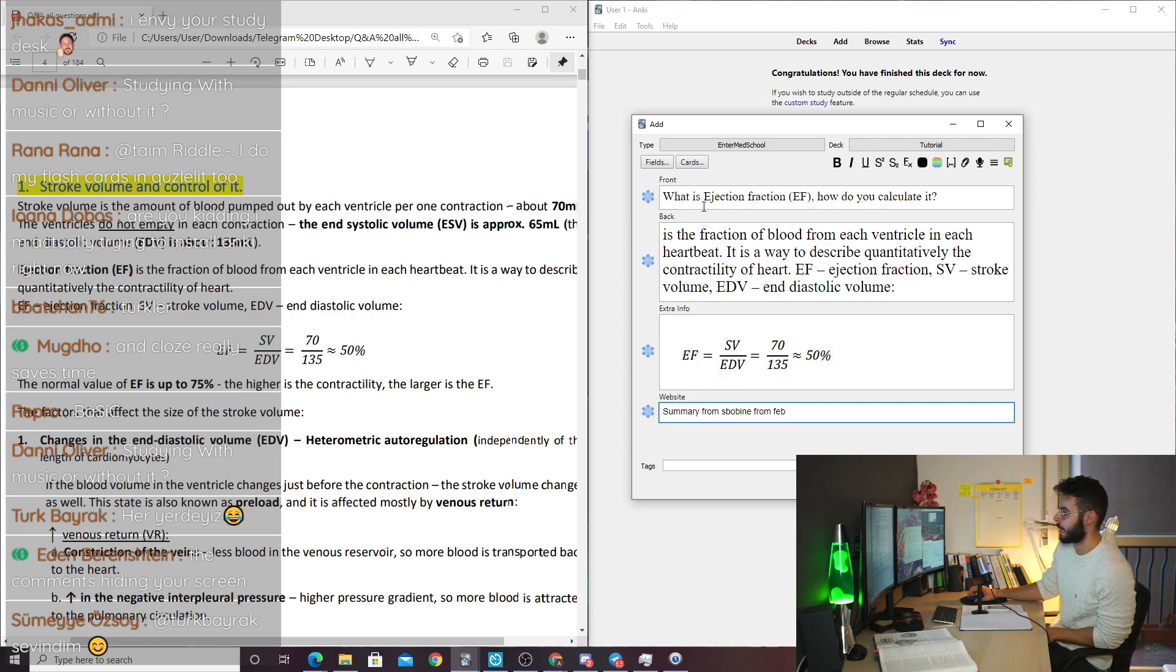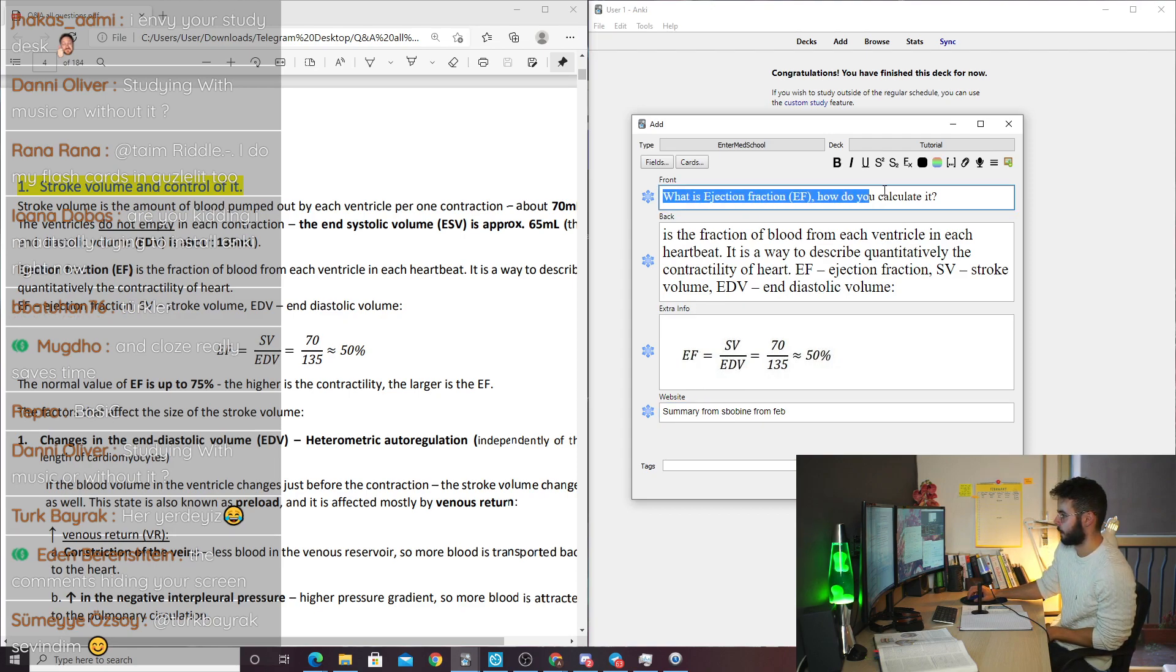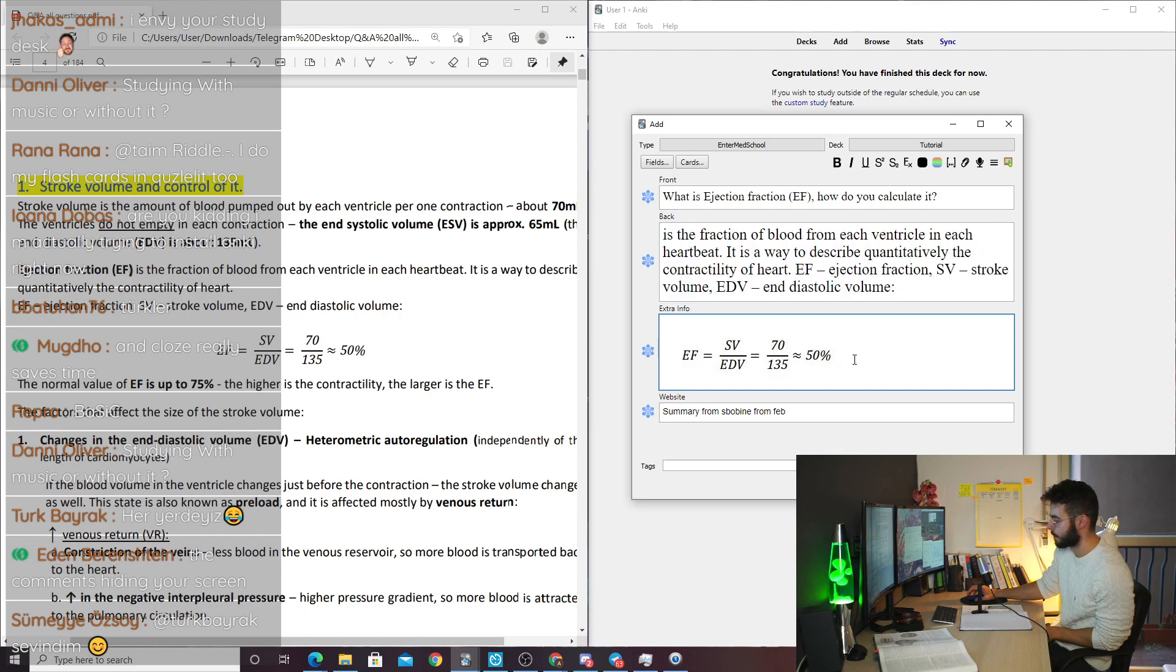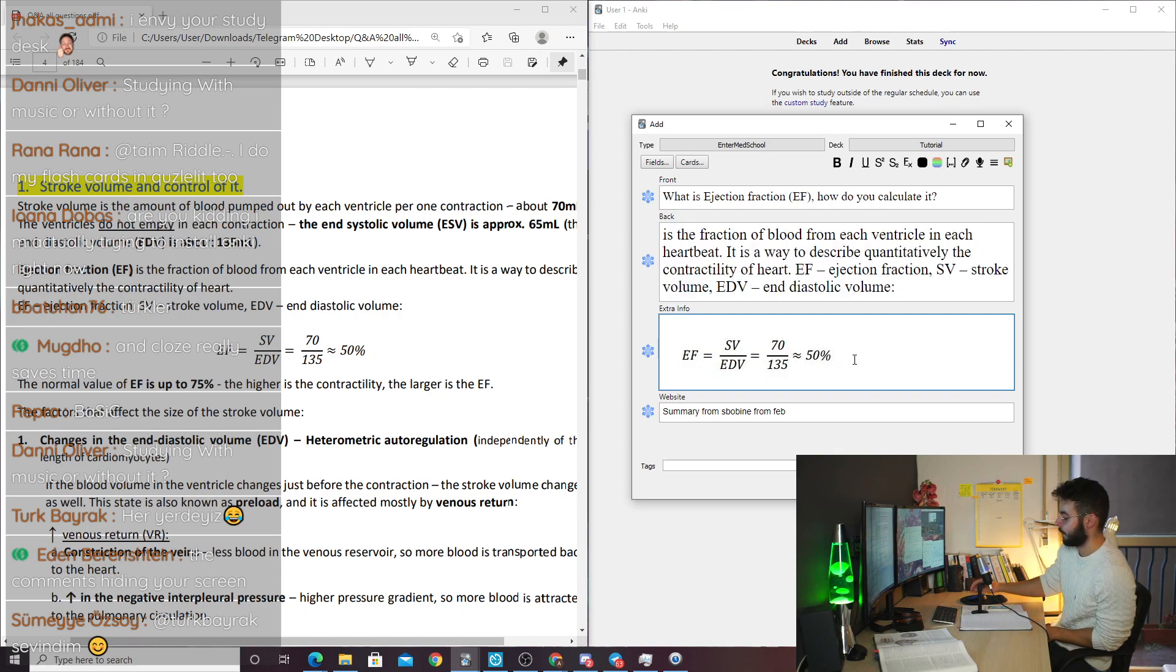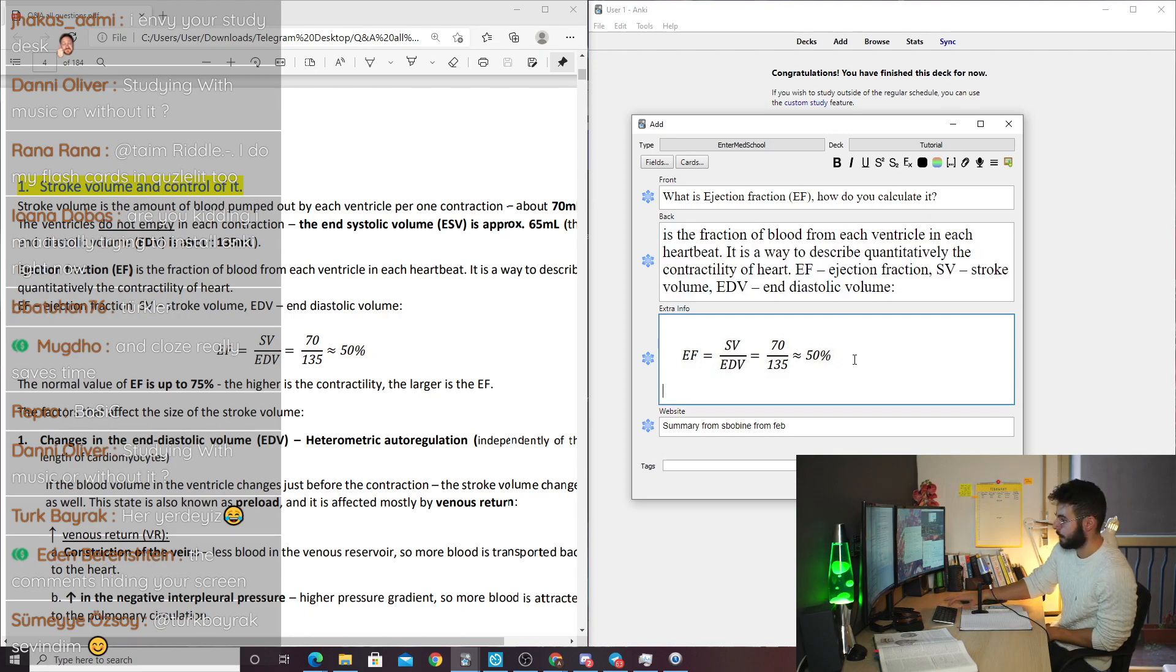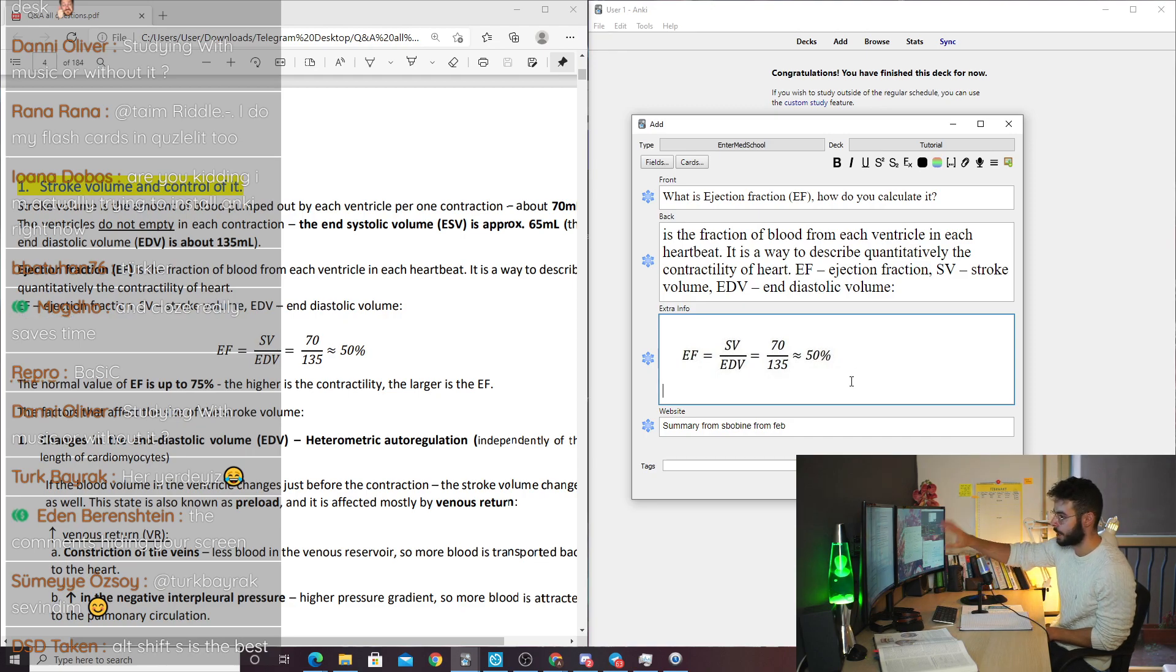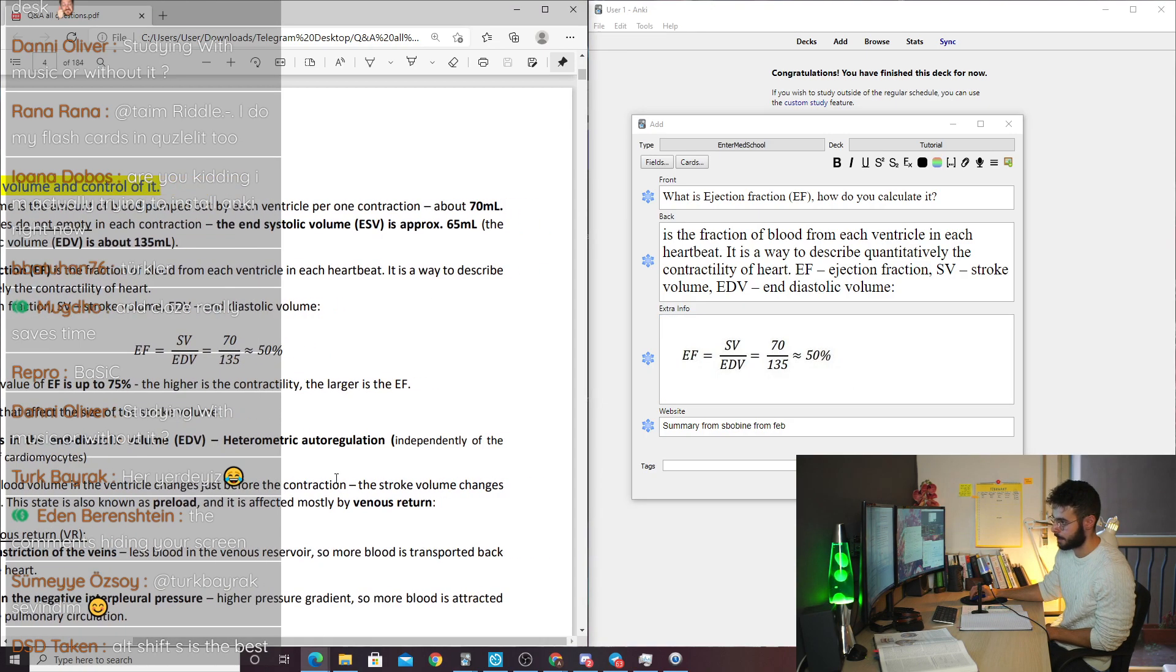So I have a very straightforward question, a very simple answer, and the question itself. Usually I will even add if I have a presentation picture, I will add a picture from the presentation itself.